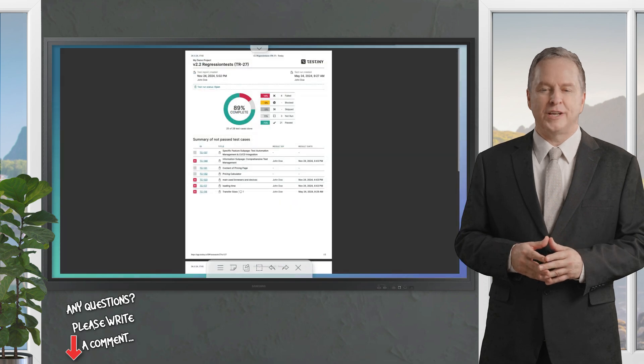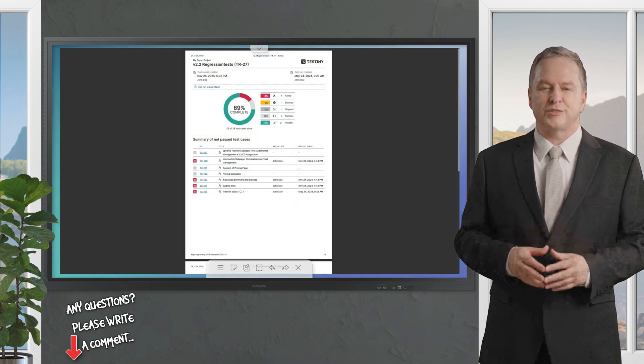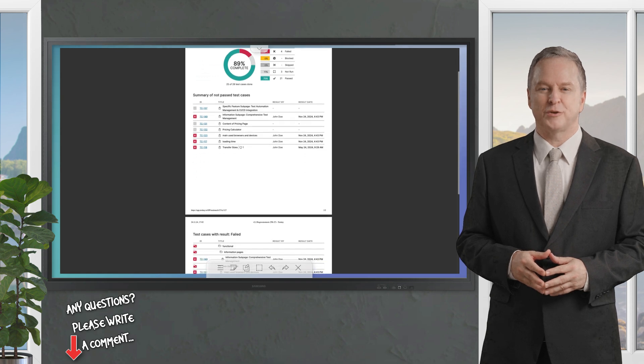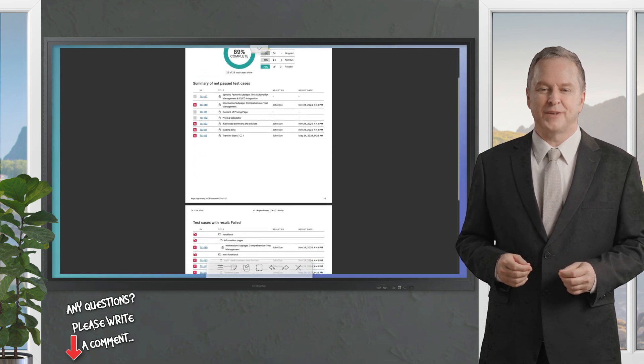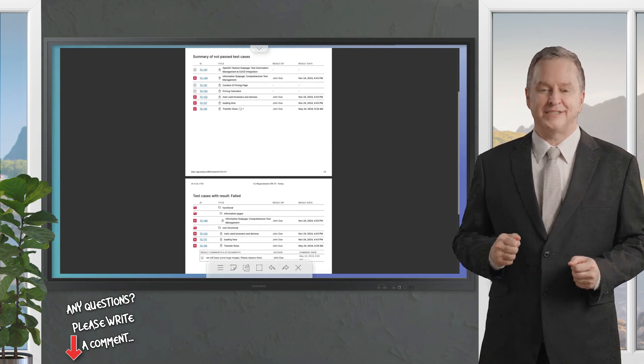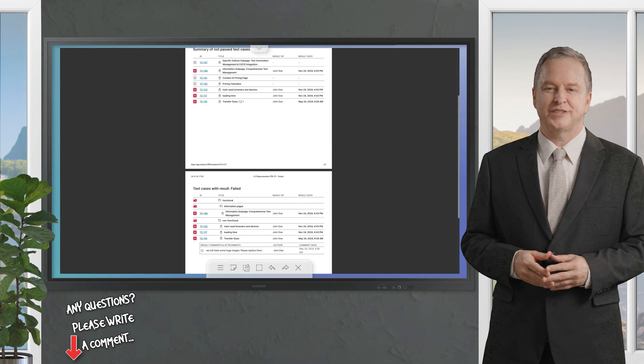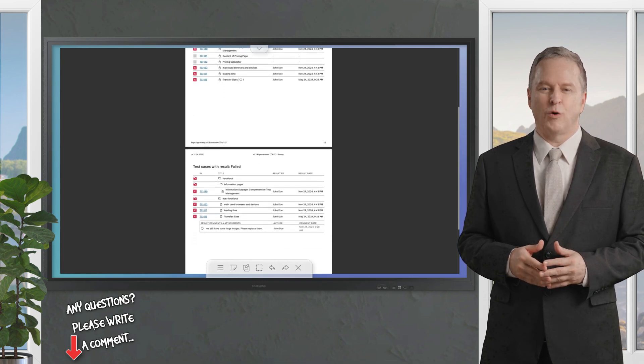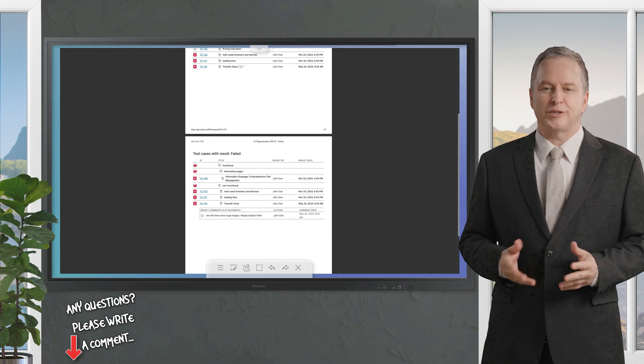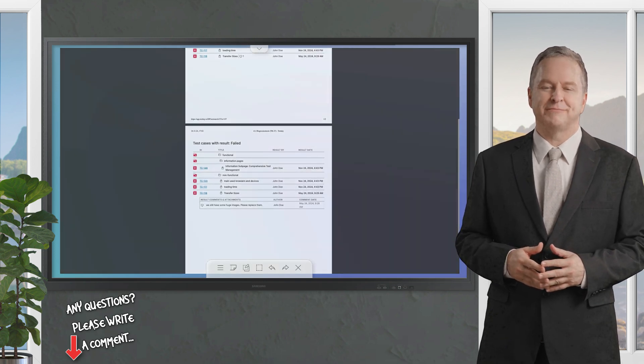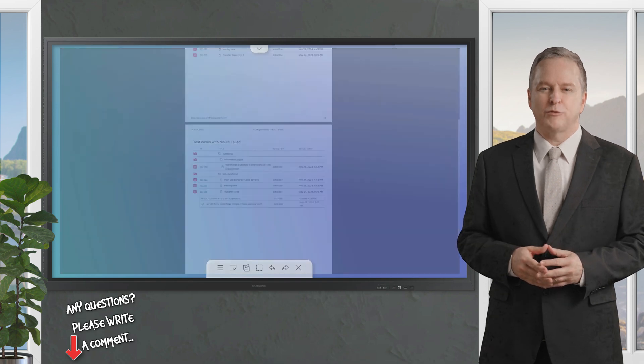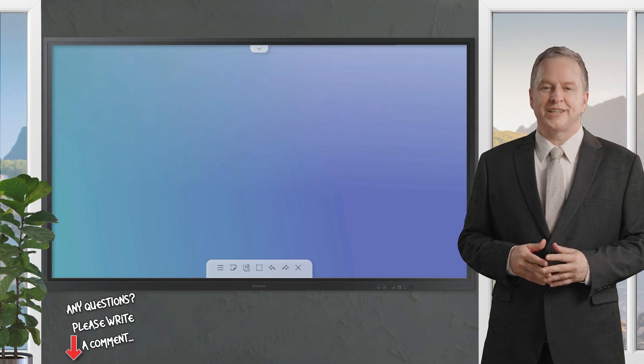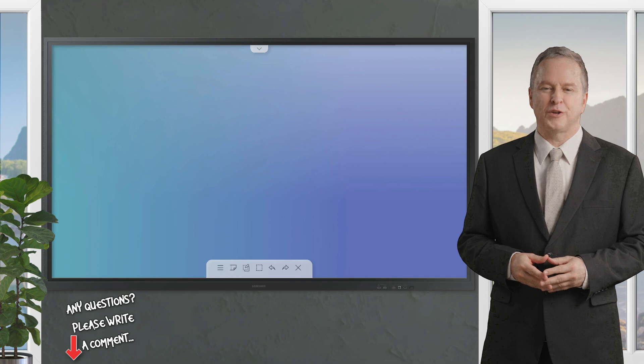That was just a quick overview of some of the key features. We are planning to produce more training videos about the professional usage of Testani. Leave a comment here about the topics you are interested. Testani is ideal for small to mid-sized QA teams, agile development groups, or organizations looking for a cost-effective modern alternative to legacy test management tools. Its simplicity appeals to startups, while its robust features and integrations cater to more established teams transitioning to DevOps or CI-CD workflows.